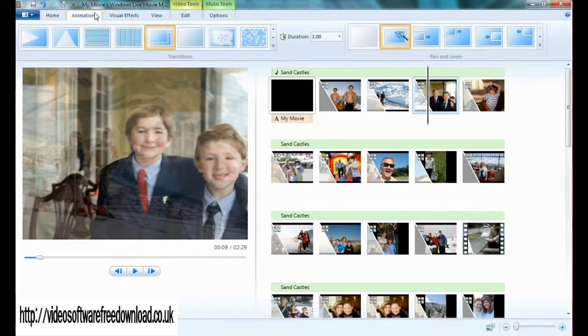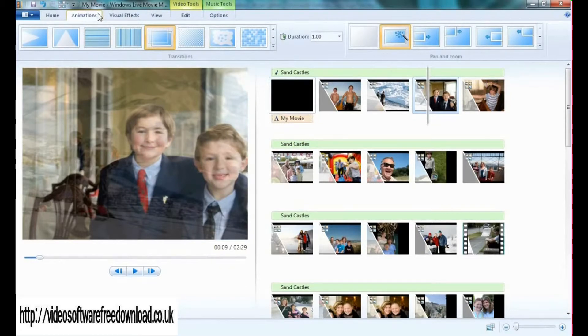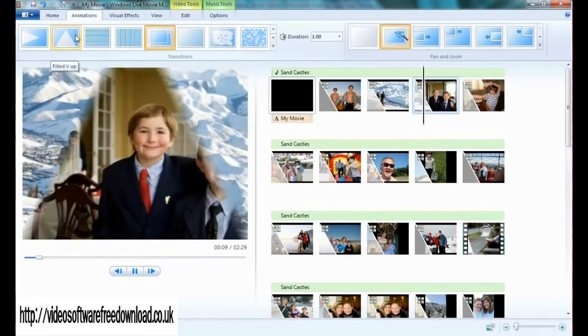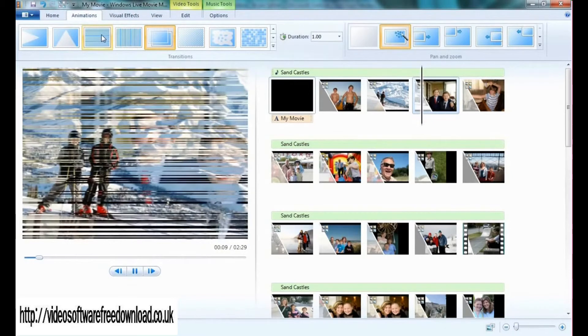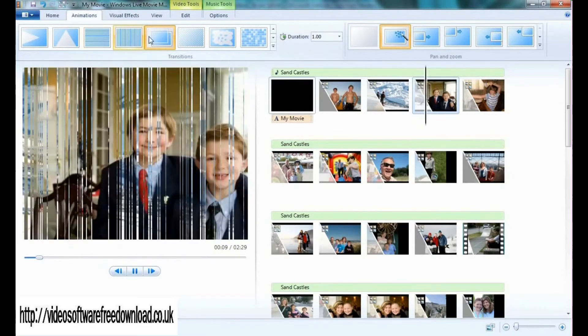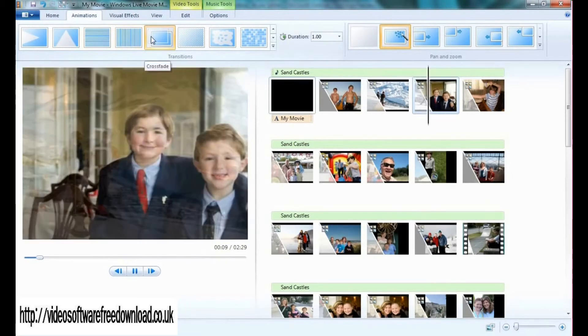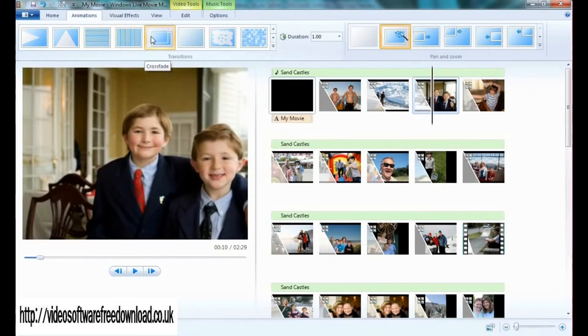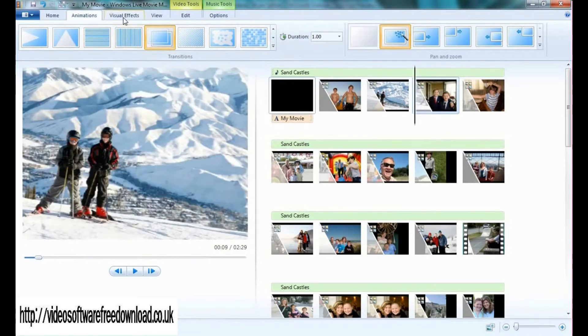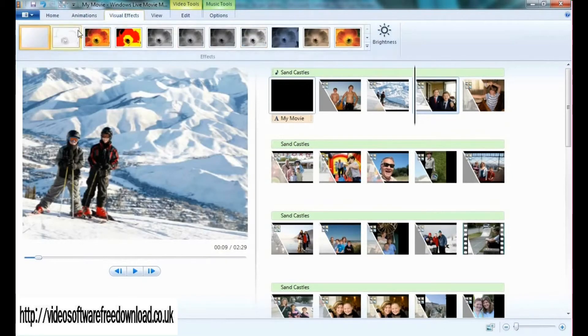If I was to go to animations, there's a great new feature called live preview allowing me to hover over any of these transitions to see what it looks like in real time. I can also do that for visual effects.